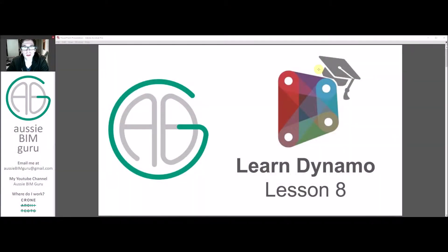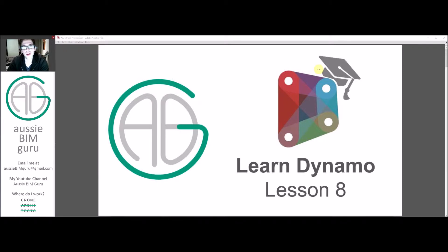G'day there, you're watching the Aussie BIM Guru and welcome to lesson 8 of my Learn Dynamo series.